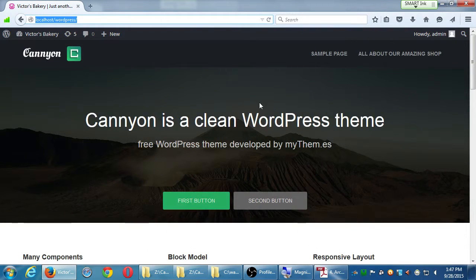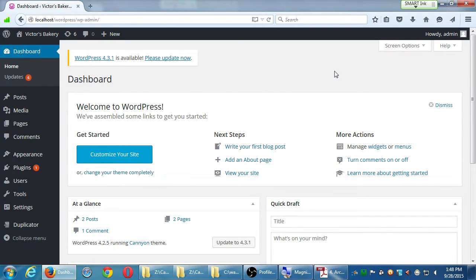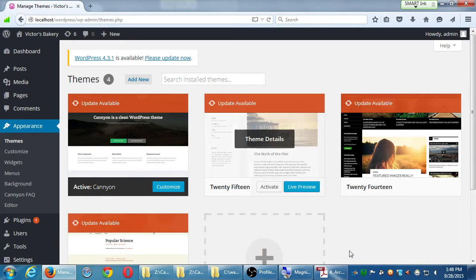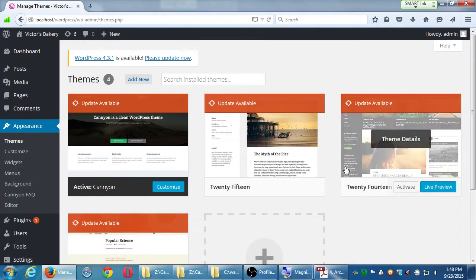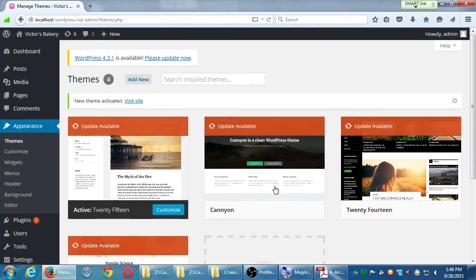If you're looking at the front end, go back to the dashboard — click Dashboard. Let's hover over Appearance and select Themes. Under Themes, we have the Canyon theme active and these other ones. For now, let's switch back to the 2015 theme. To switch themes, hover over a theme and click Activate.